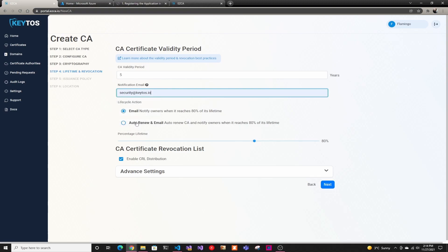And here, you just have to add a notification email where people will get notifications. This is usually your PKI admin group or something. Either way, all the PKI admins will get notifications for this, but this is an extra email you can add specifically for the CA.